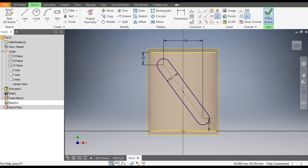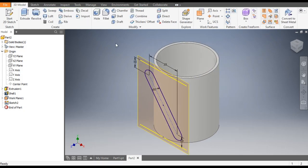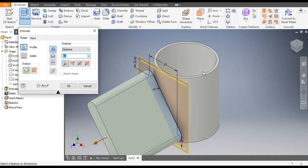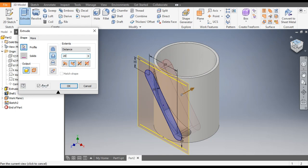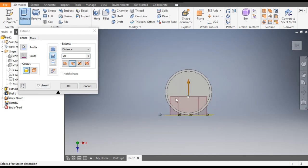Finish the sketch and go to the Extrude command. It will select the profile. We don't want to make a new profile — we want to cut, so click on Cut and give a distance of 20 mm. It will cut through here. Click OK.